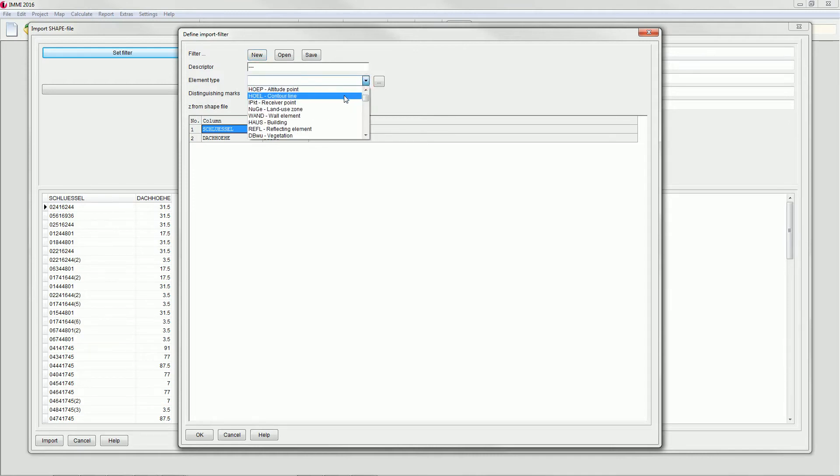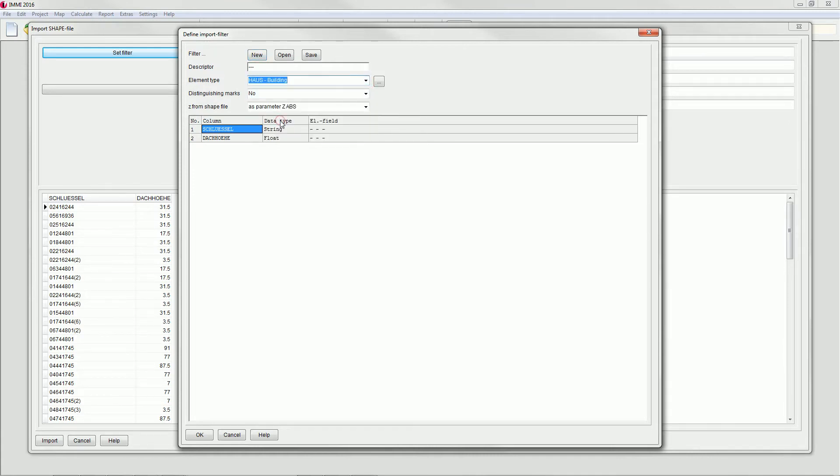First select the element type House Building in this case. In the below matrix each line contains one element parameter. If IMI can identify the meaning, this will be set automatically.